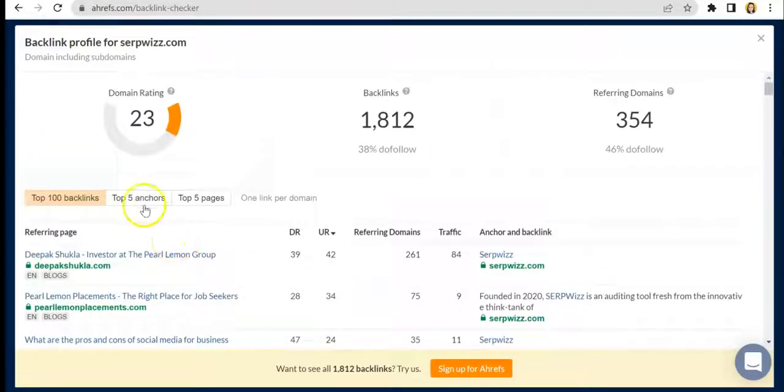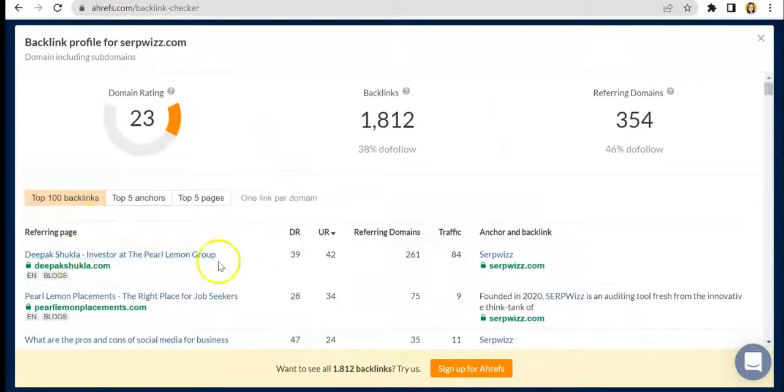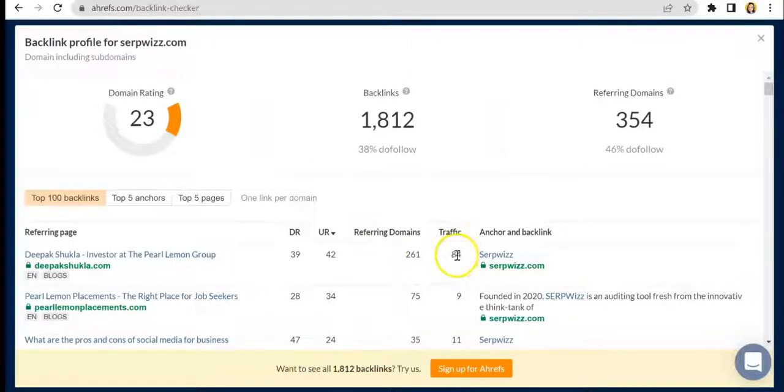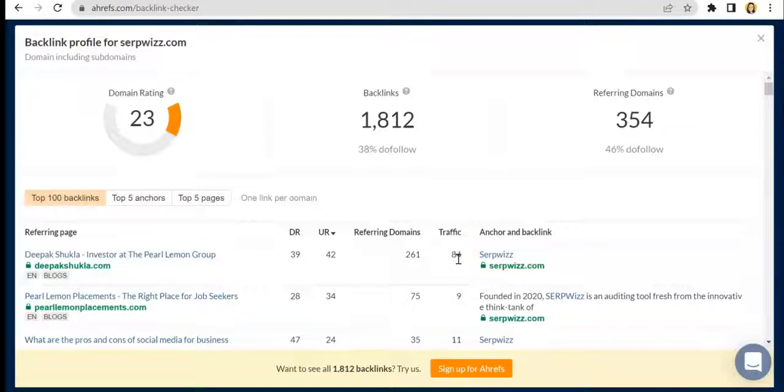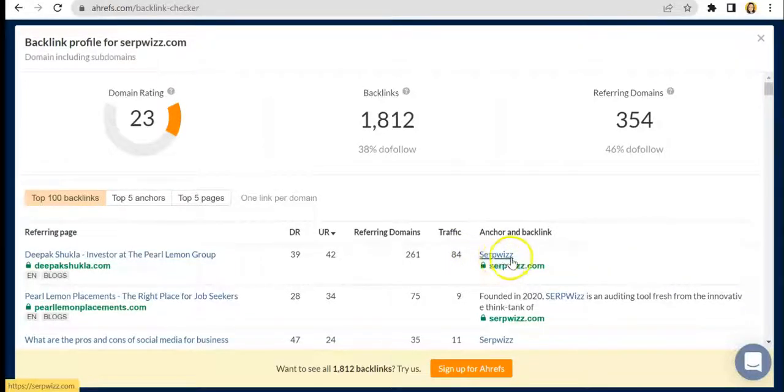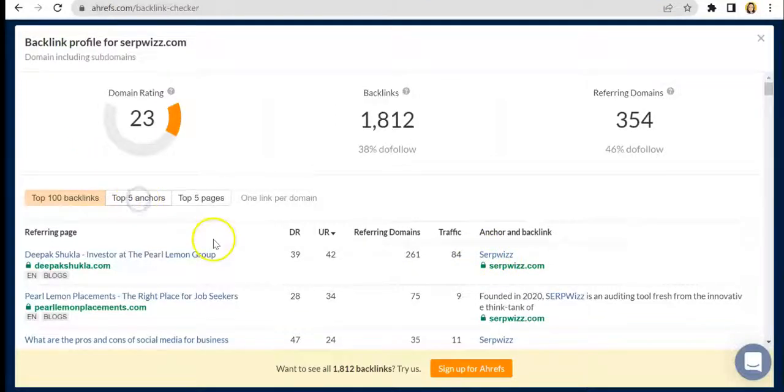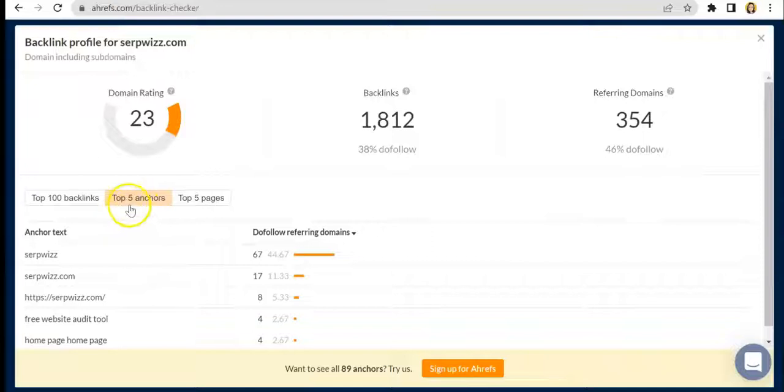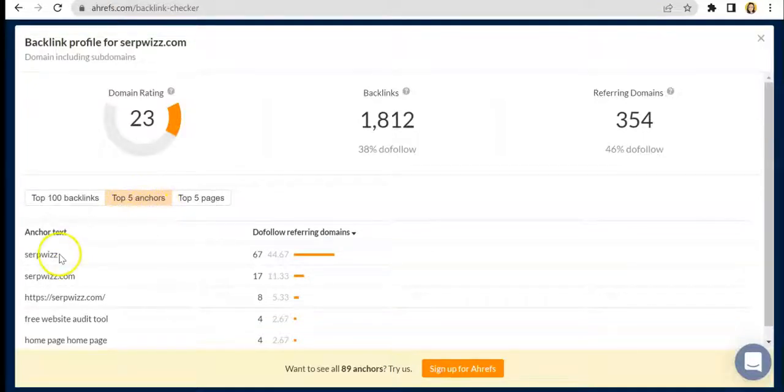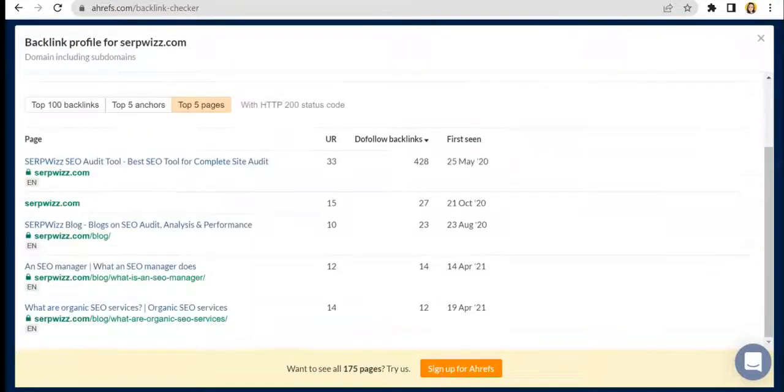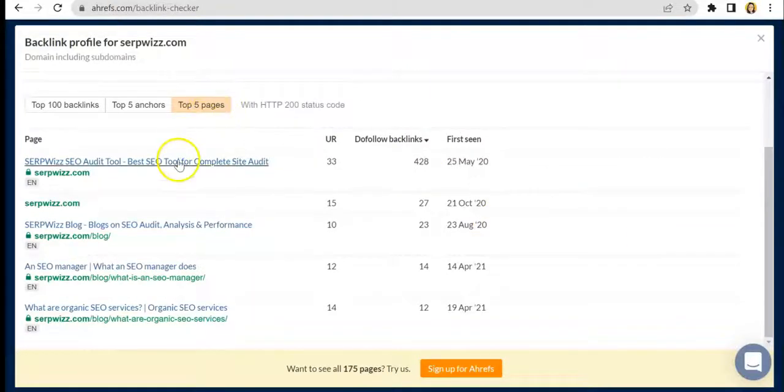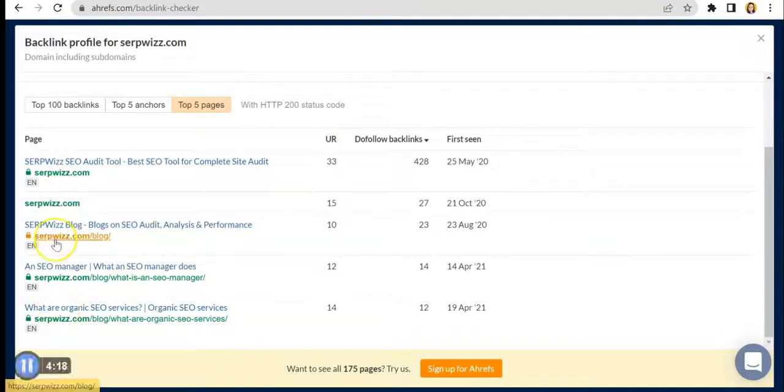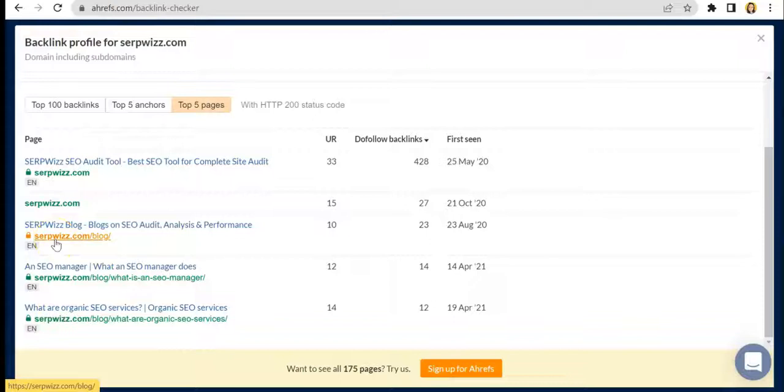This one is the referring domains, and then the traffic, which refers to how many users have access to your page using this backlink. You also have the option to change it to top five anchors. Anchors are the text where the backlinks are embedded, as well as check the top five pages that are being accessed by your audience. Ultimately, you would want to monitor your backlink stats because they will impact your business significantly.